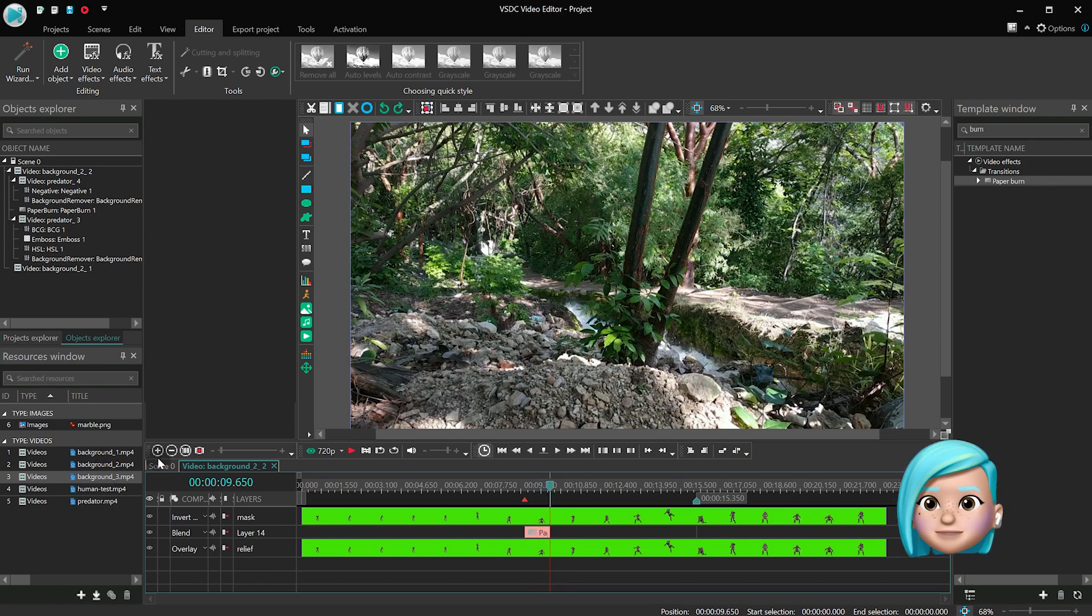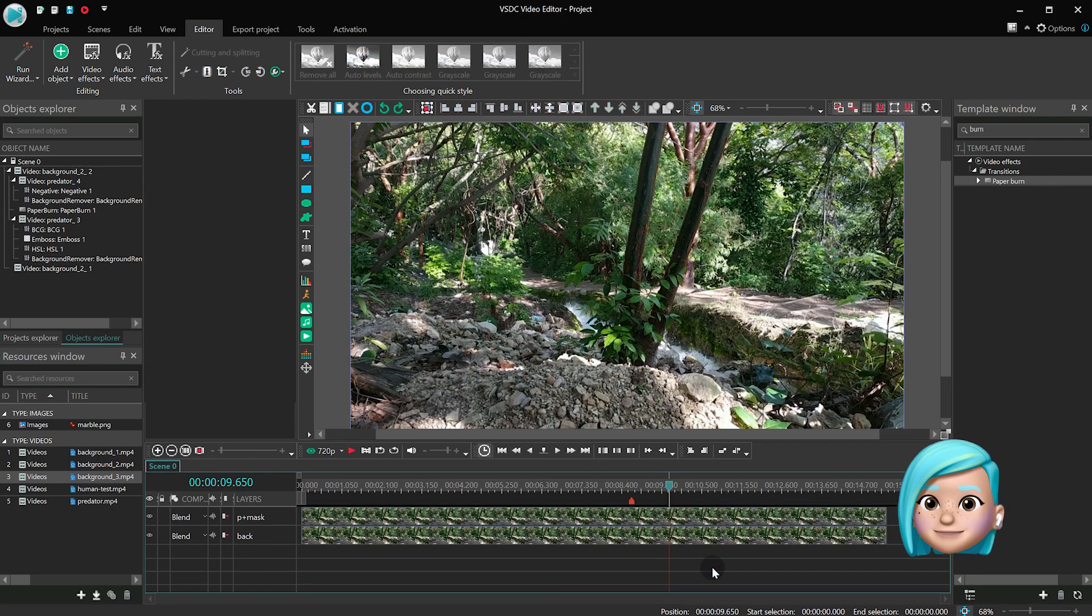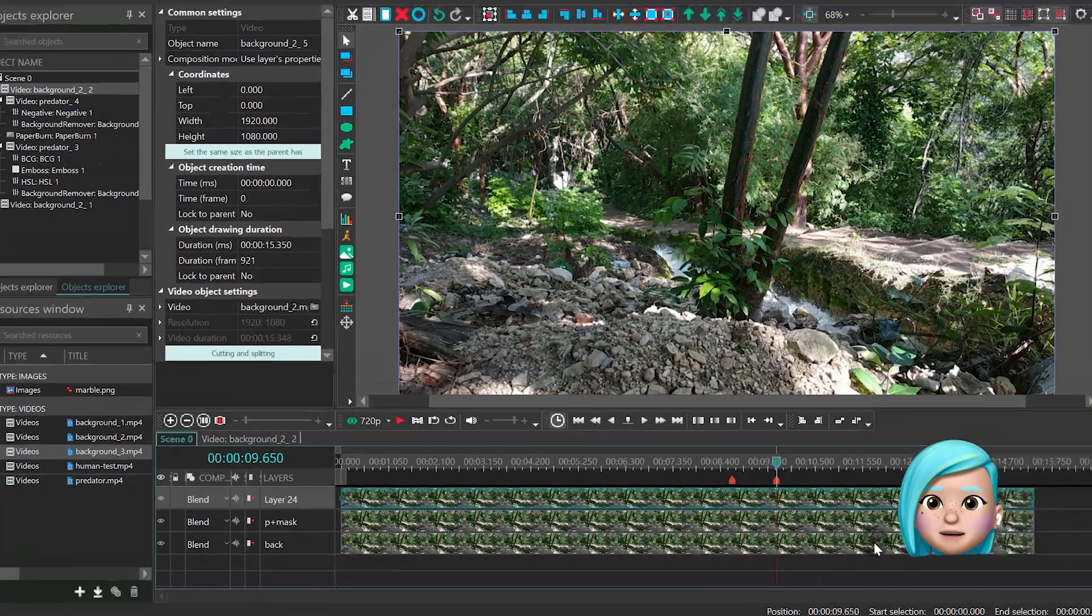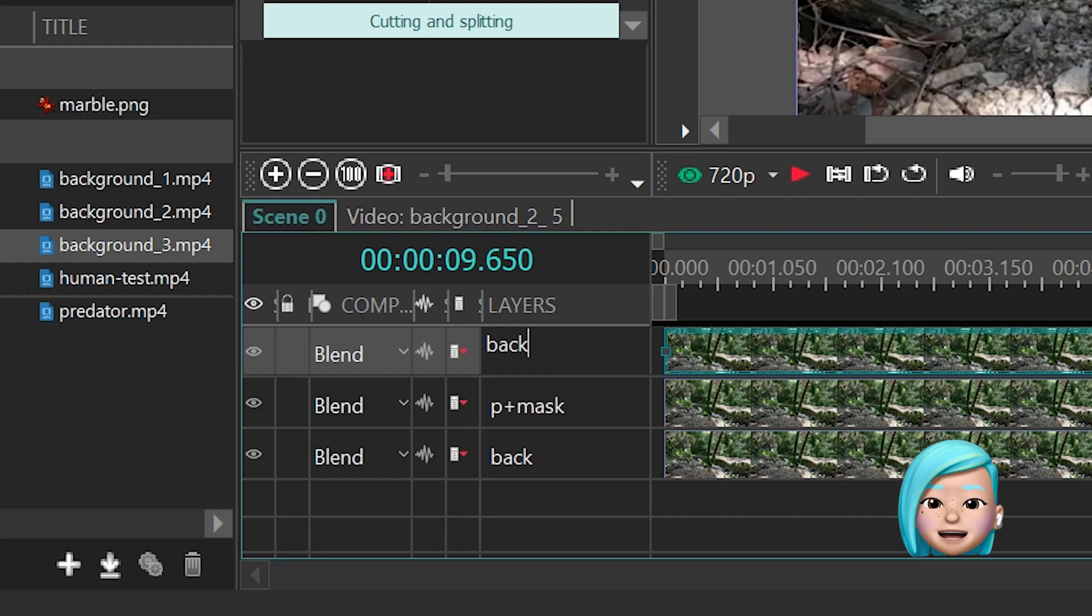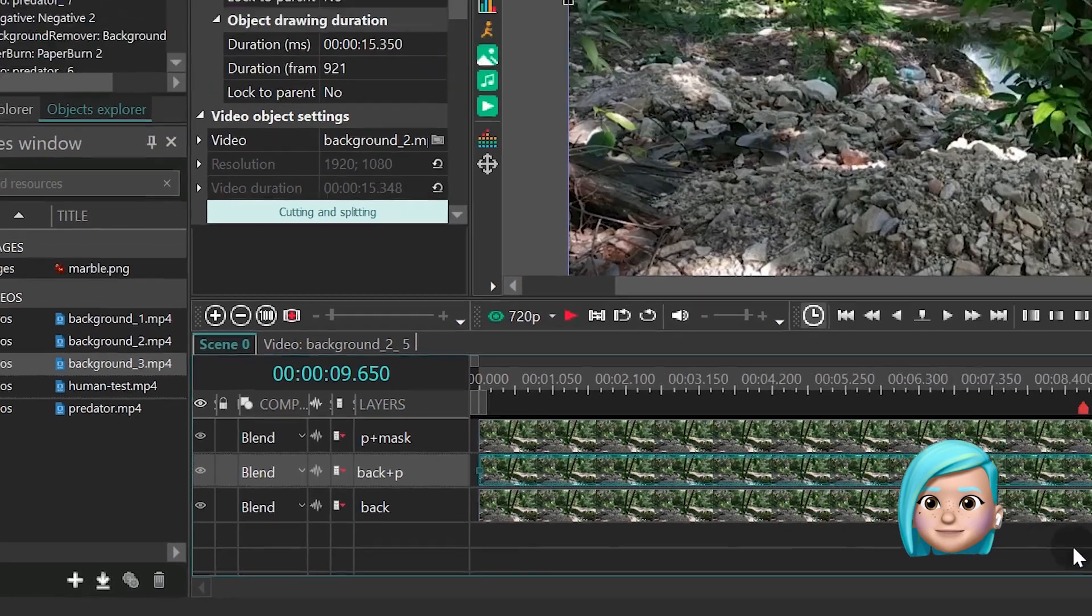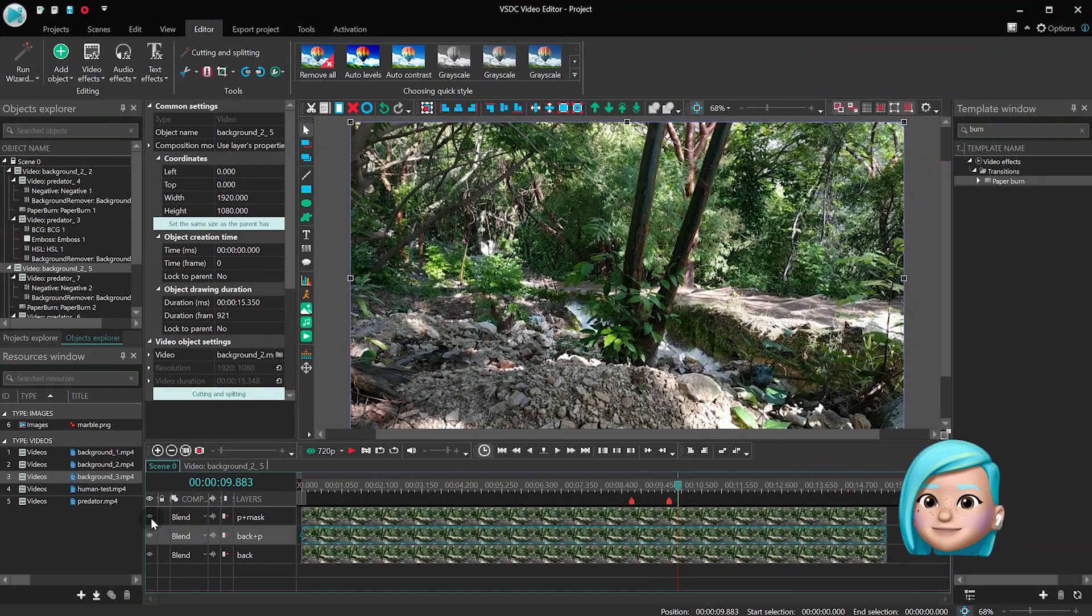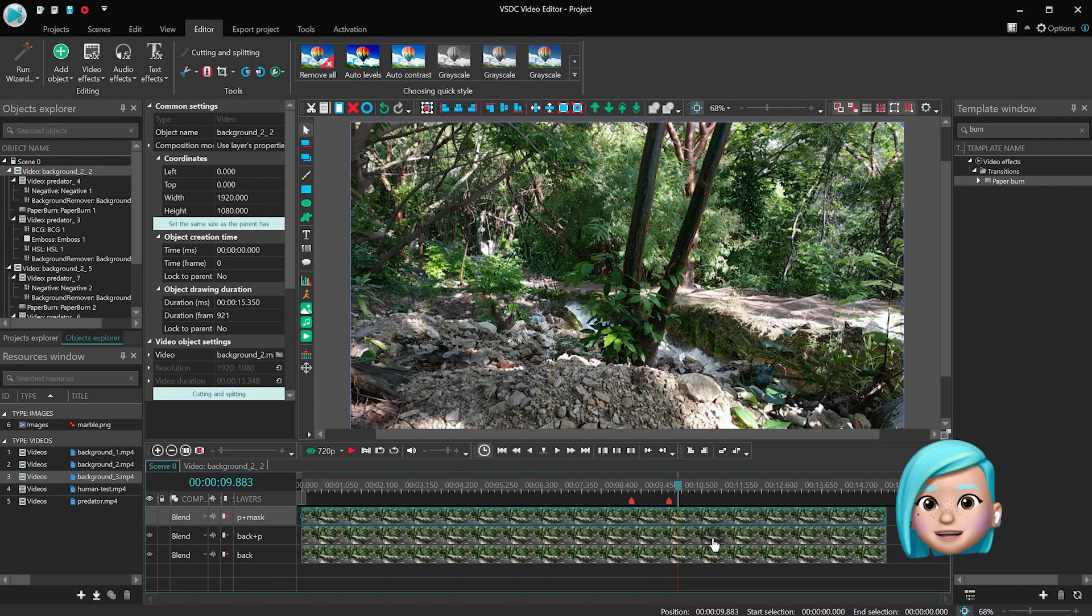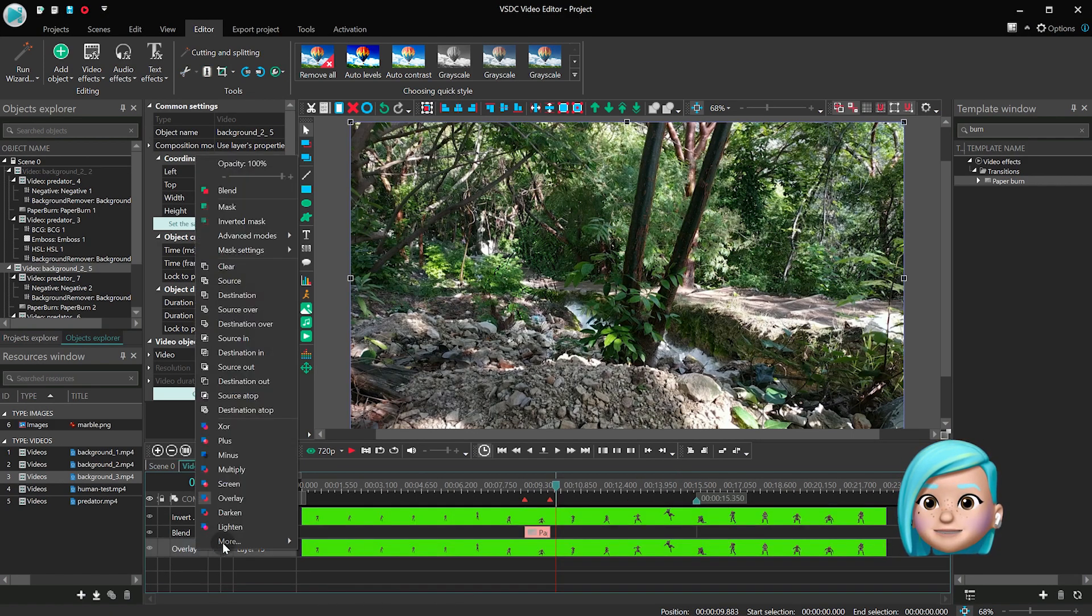Go back to the main timeline tab and duplicate the P Plus Mask layer. Place the copy under the original layer and name it Back Plus P for convenience. Then turn the visibility off. For the P Plus Mask layer, open the Back Plus P layer and apply Blend to the relief layer.